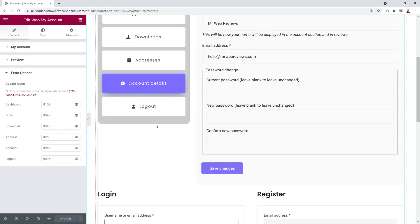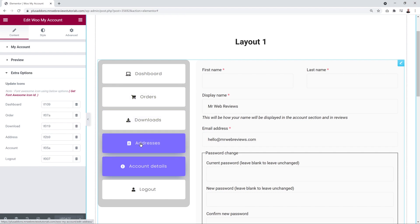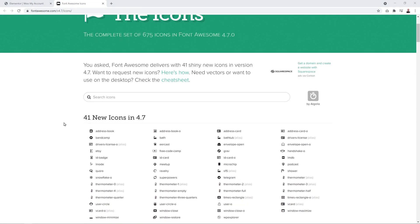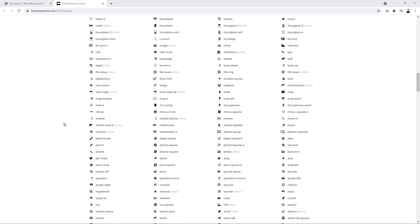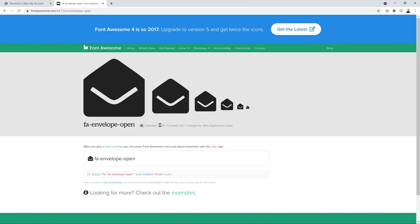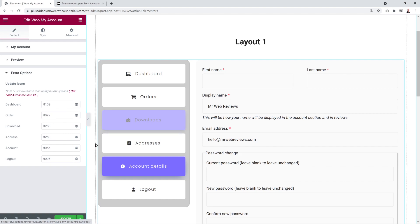We also have Extra Options that allow displaying icons next to each tab title. Go to the Font Awesome website, choose any icon — for example an envelope — and copy its unicode. Then paste it in the field for the tab you want to change, such as replacing the downloads icon. Now the envelope icon displays for that tab.